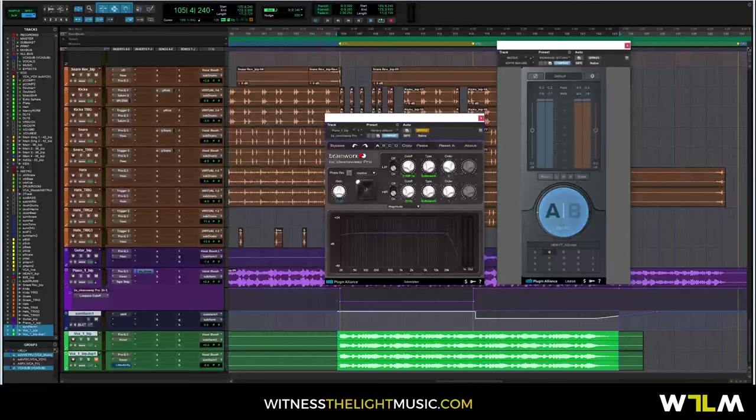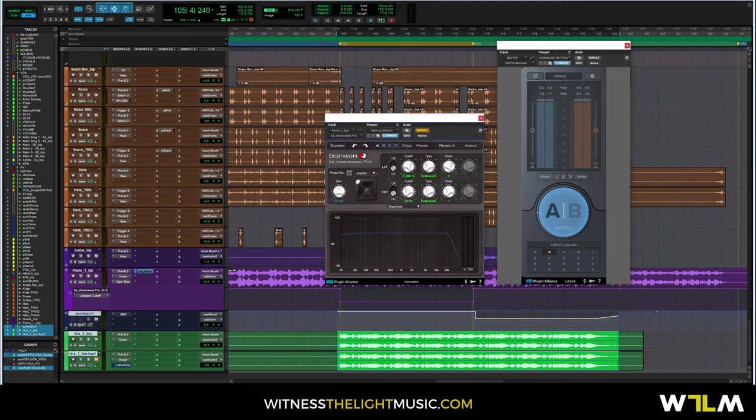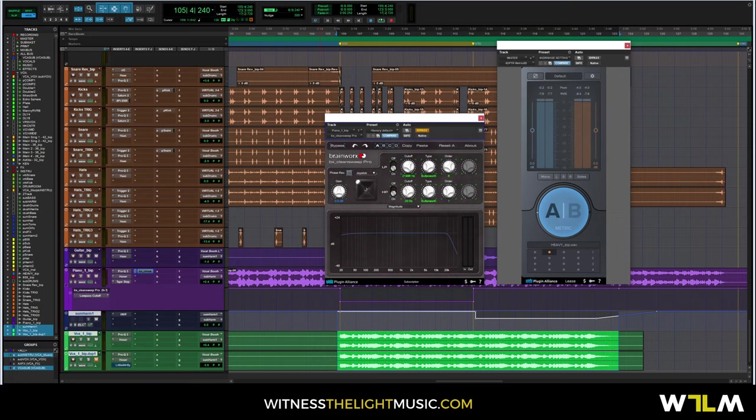What's going on everybody, it's Hale with Witness the Light Music. Thank you for watching this tutorial. Please like and subscribe to the channel, I would very much appreciate that. Today I want to show you guys how I use the BX Clean Suite Pro to create filters that allow different elements of my music to pop out when I want them to, highlighting different parts in order to get the vibe that I'm going for.